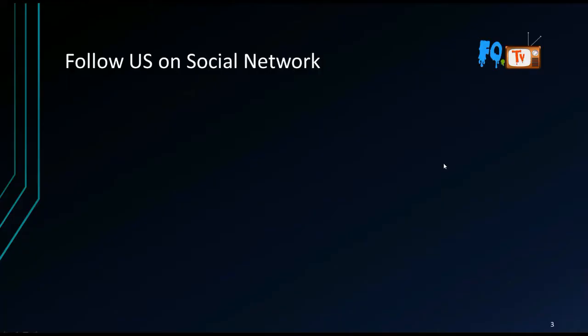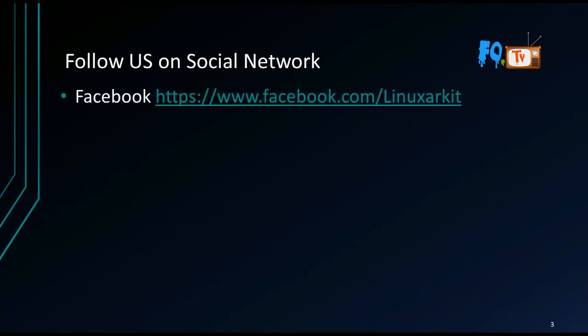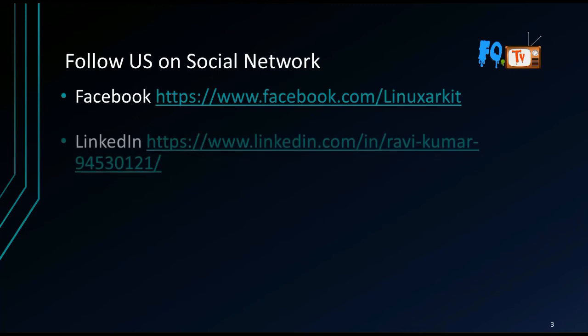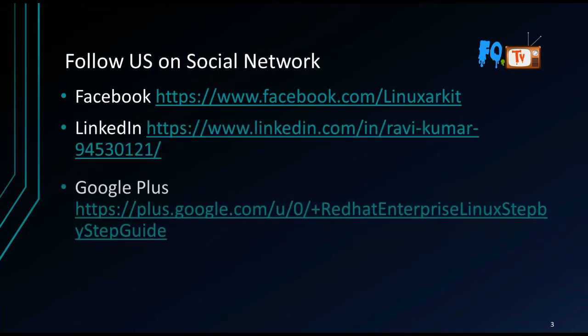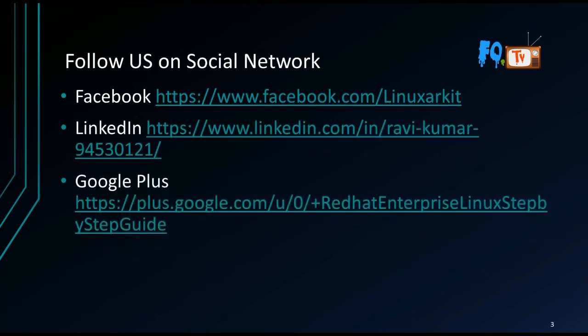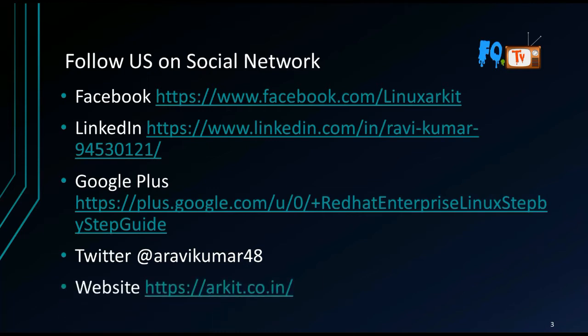Follow us on social networking sites: Facebook - Linux Arcade is the page, LinkedIn - Ravi Kumar is the profile name, Google Plus - you can enter Red Hat Enterprise Linux step-by-step guide, Twitter - @RaviKumar48, website -